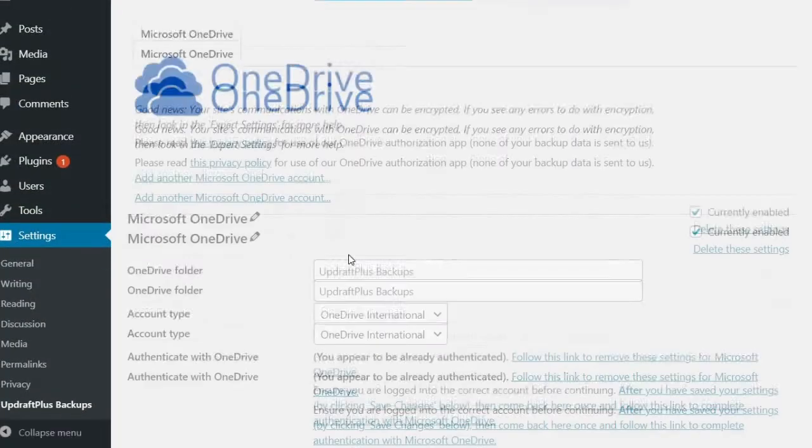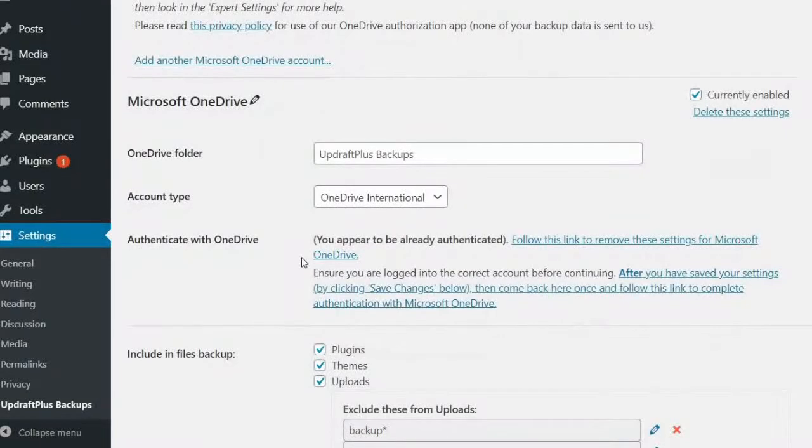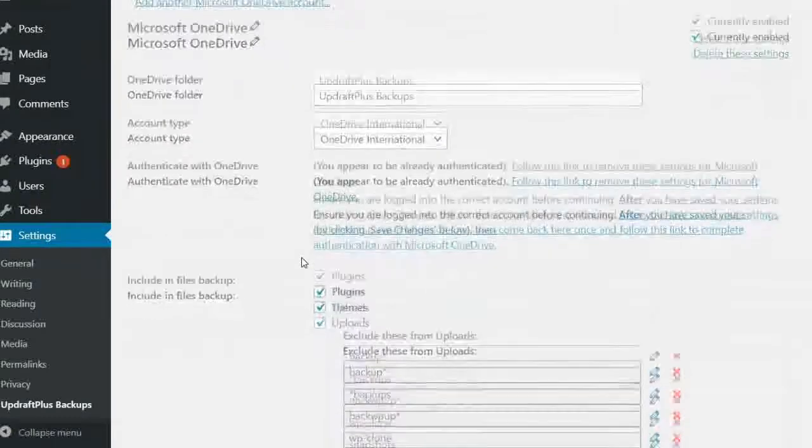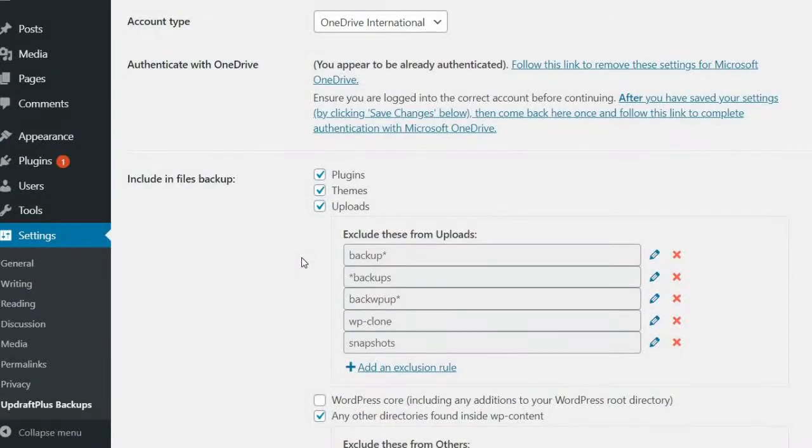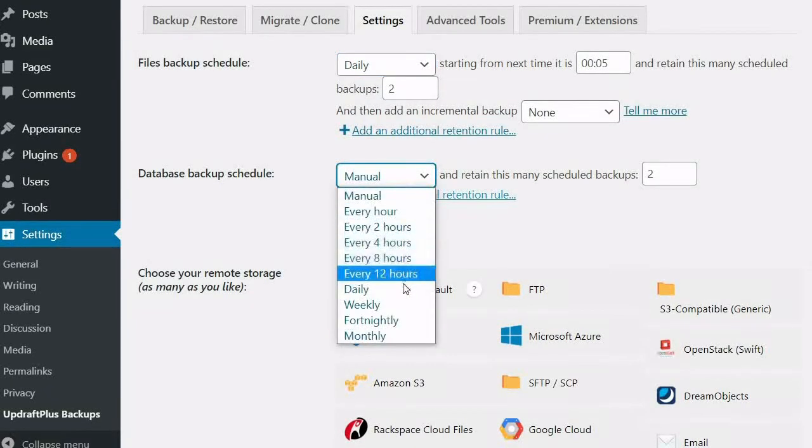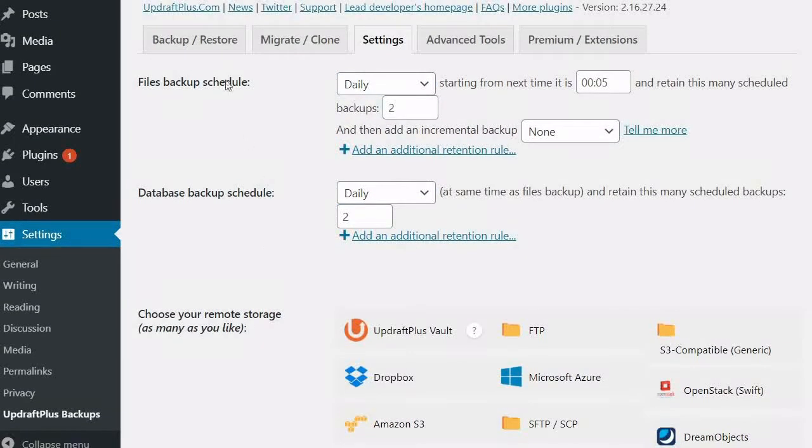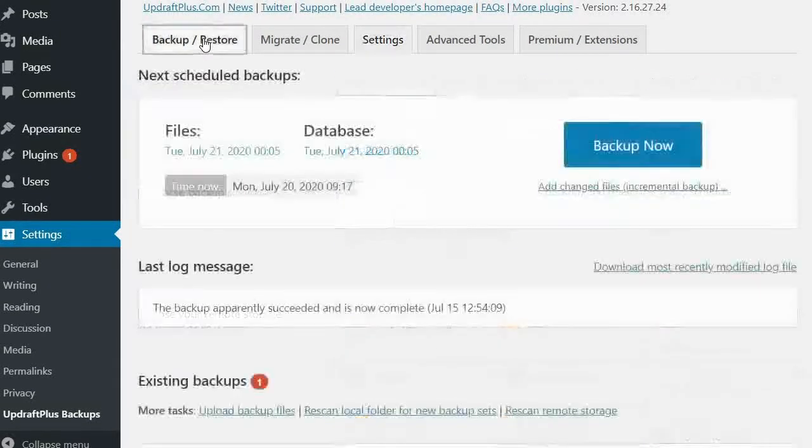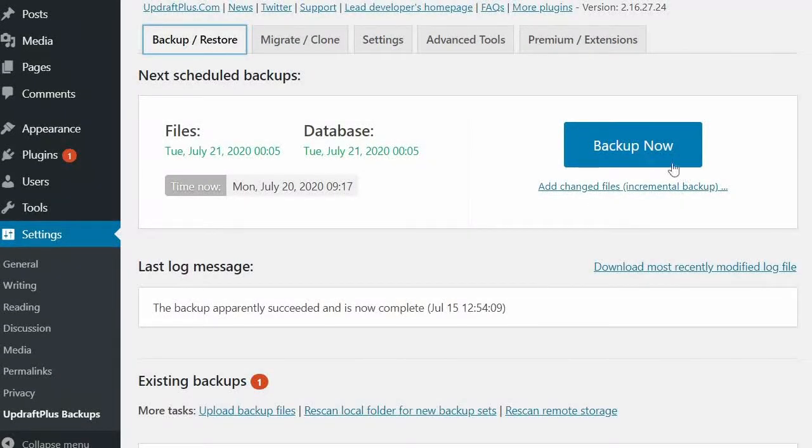Your UpdraftPlus backups are now connected to your OneDrive account. Remember to set up your backup schedule. Generate a backup and you're good to go.